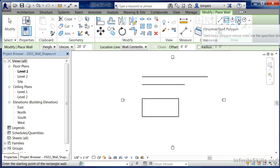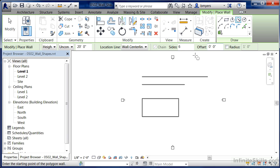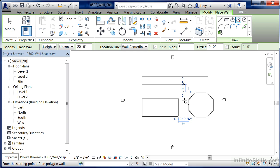There are two different polygon commands. Select Circumscribed Polygon, pick the number of sides you want — perhaps eight — click in your drawing area, then type in the radius. I'll type in 20, and now we have the polygon going around that circular shape at the radius we specified.